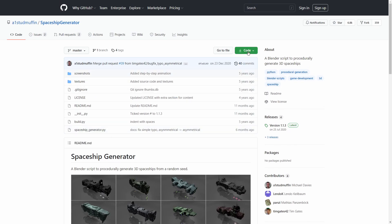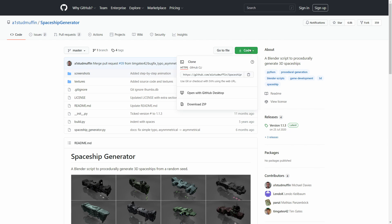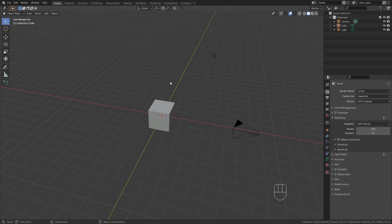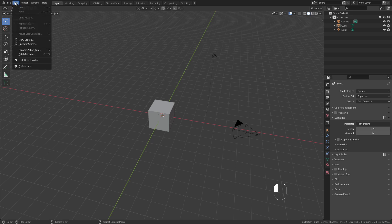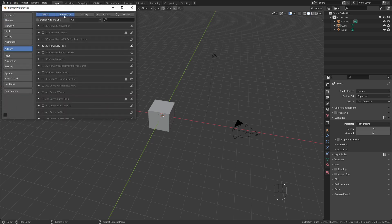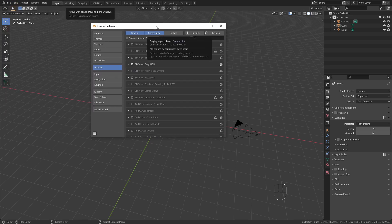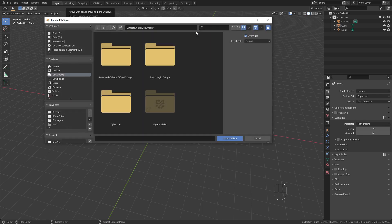In order to download it just go to Code and choose Download Zip. Save this somewhere on your PC and make sure to keep it as a zip file and don't unzip it, because we are going to use this in Blender in order to install it. So just go up to Edit, Preferences and in the Add-ons tab click Install to add a new add-on.